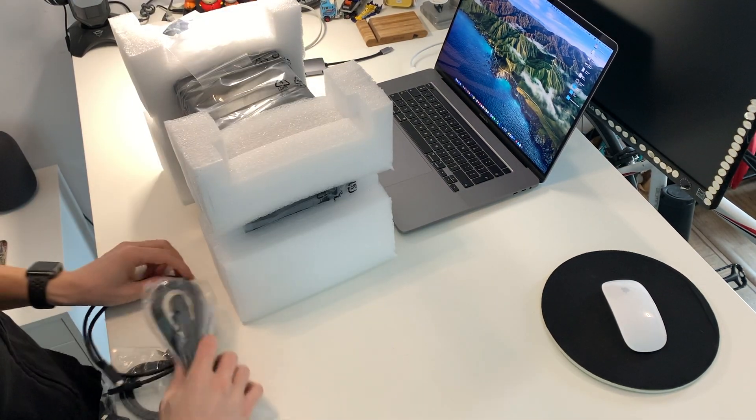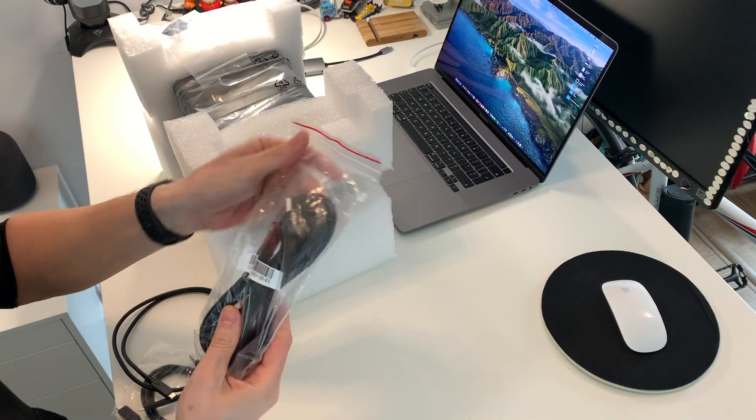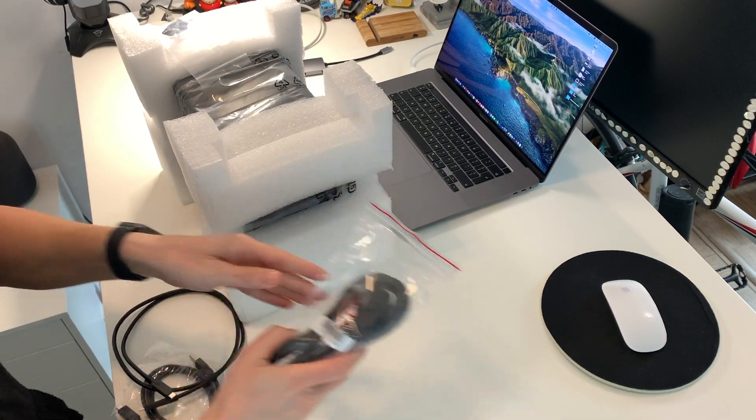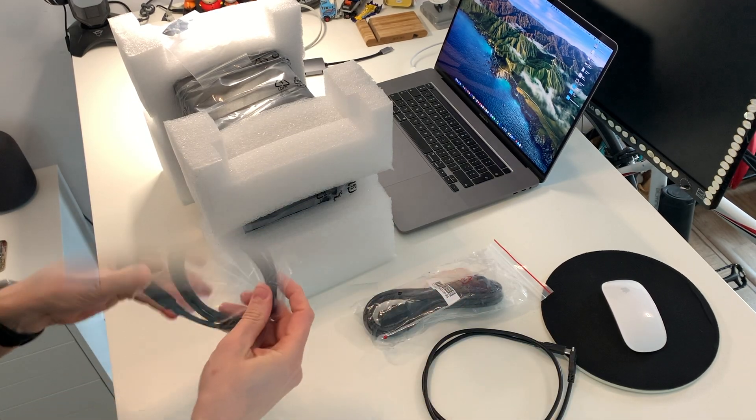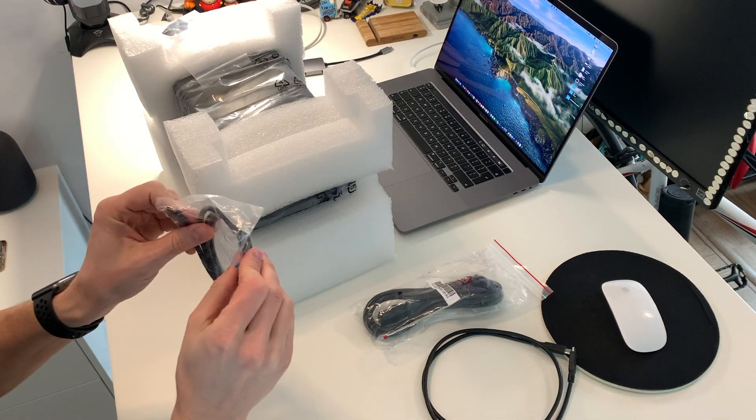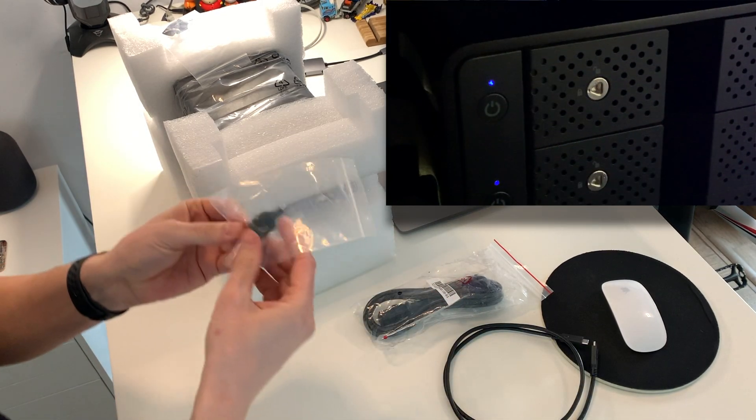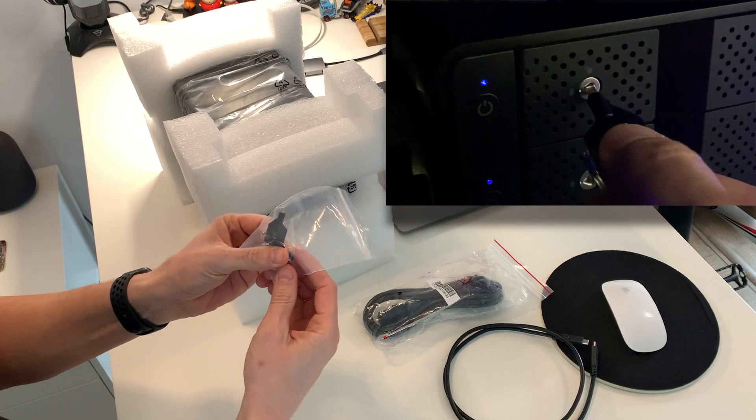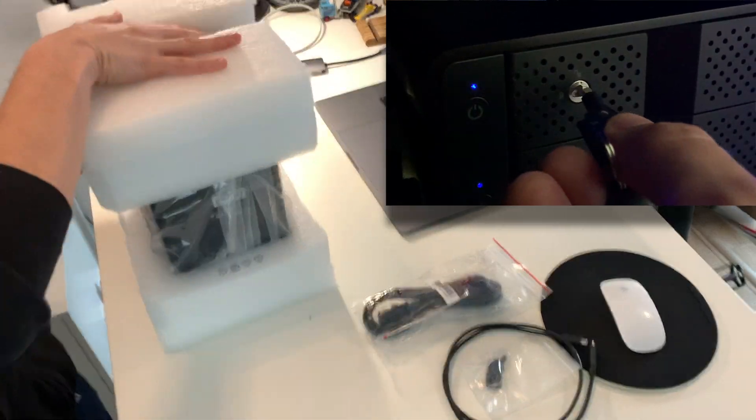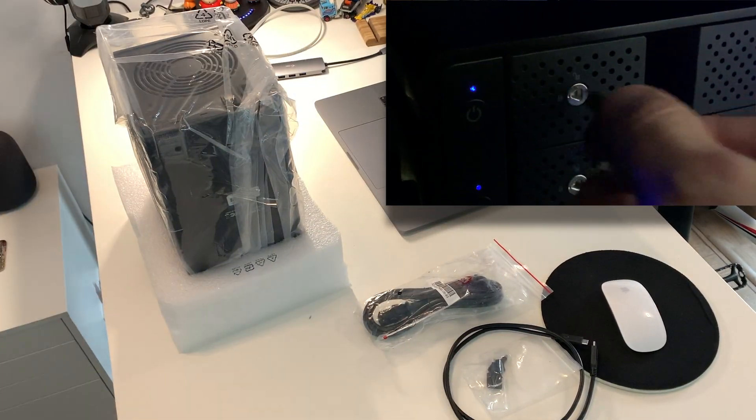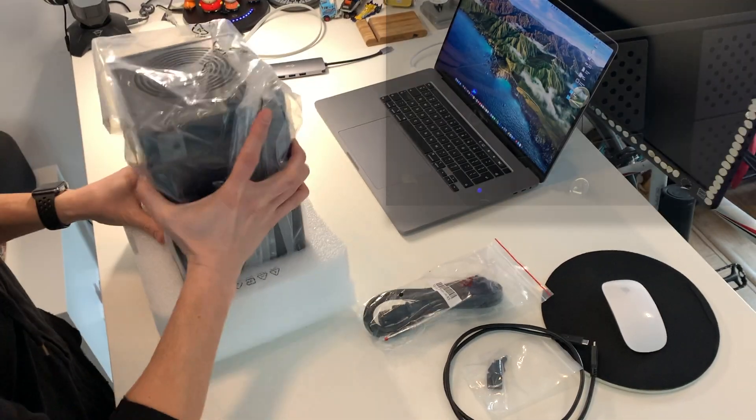In the box there is power cable, USB-C to USB-C cable, USB-C to USB-A cable and a couple of keys. They are used to close the hard disk trays.